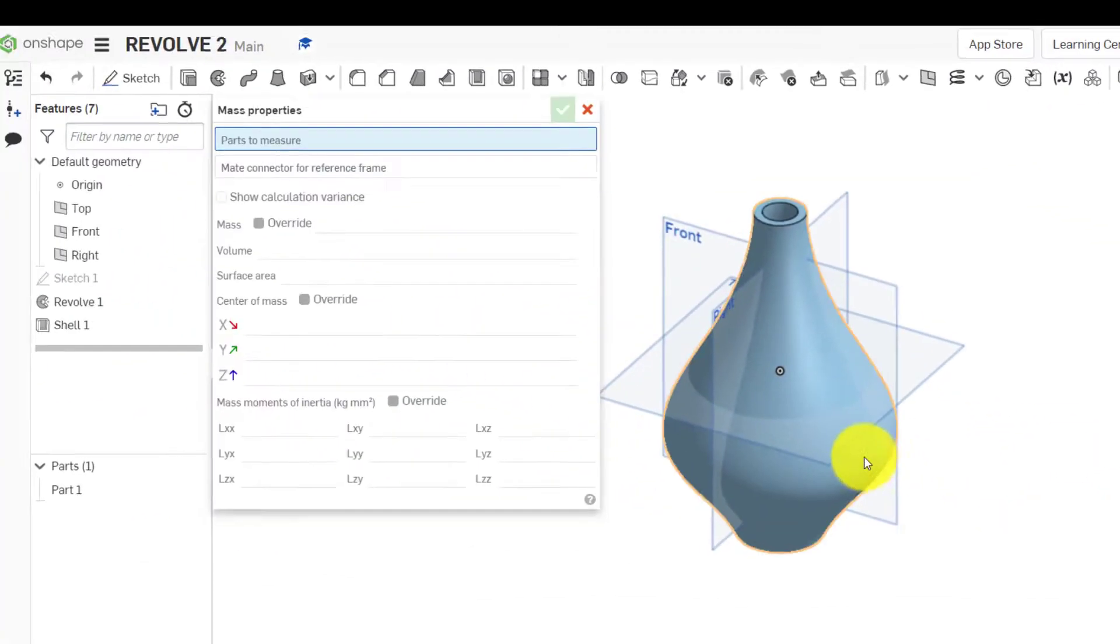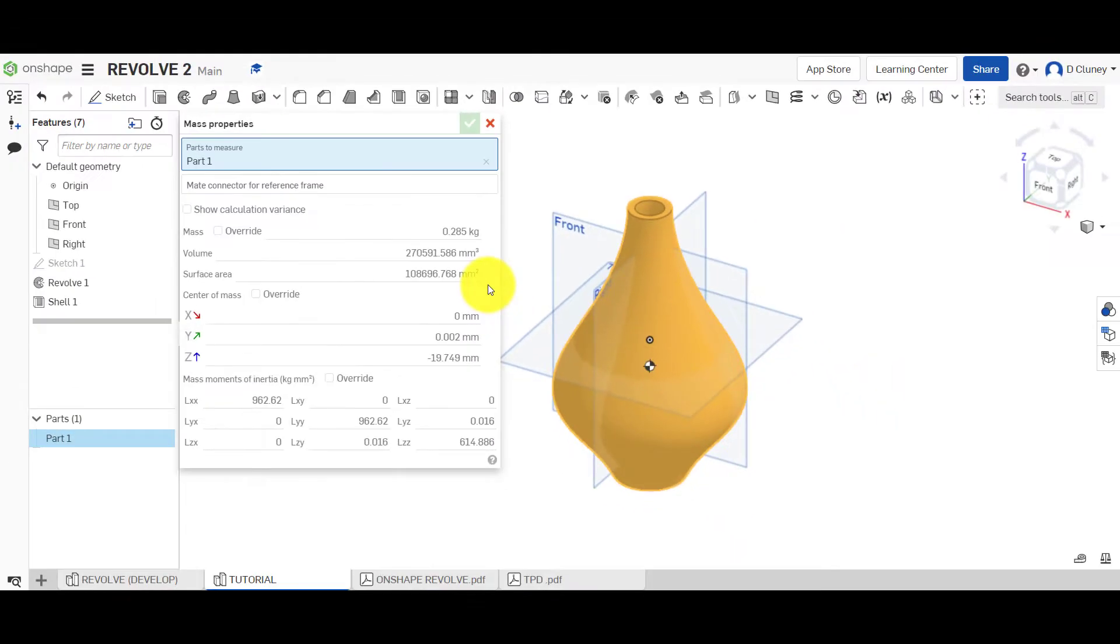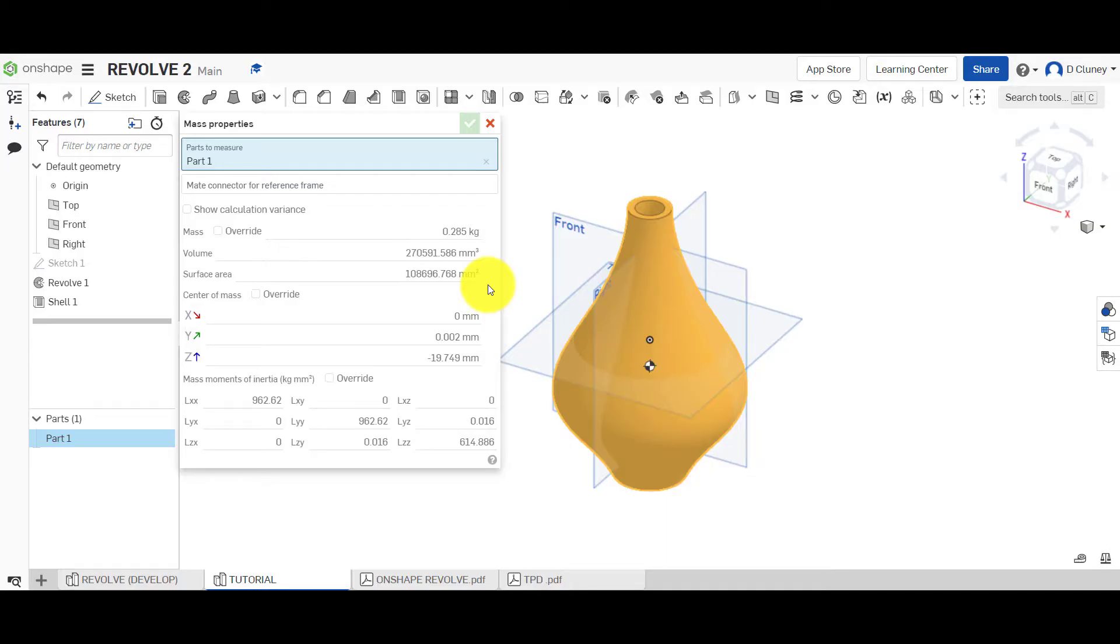Let's go back to this one. 0.285. There you go. So everything's been drawn accurately, and the material of ABS has been applied and we've got that exact same mass. So that's an easy way of checking if you've dimensioned that and created that with a level of accuracy.